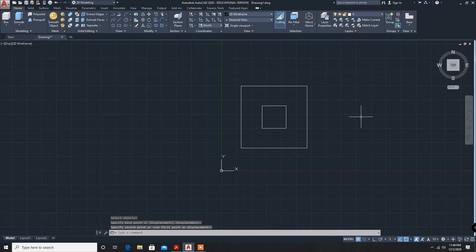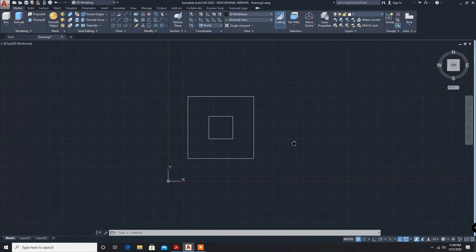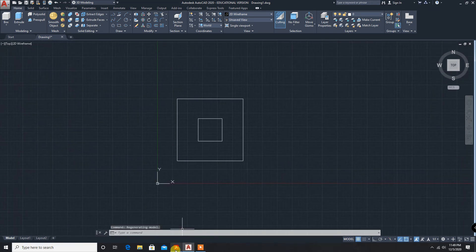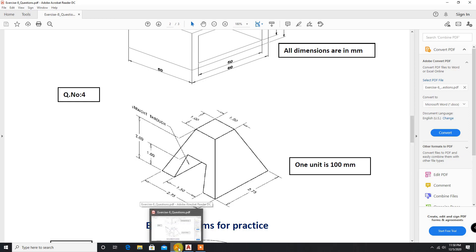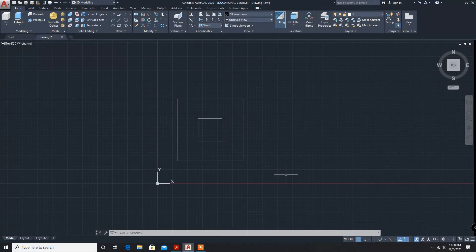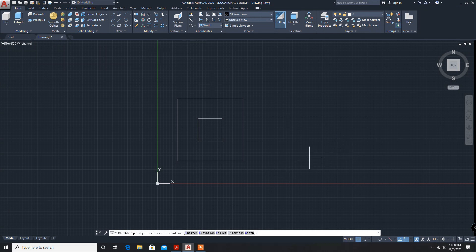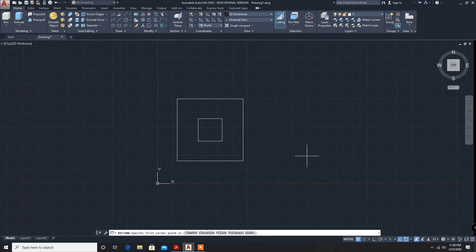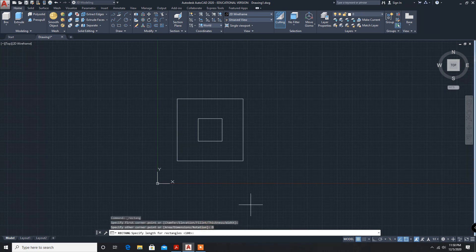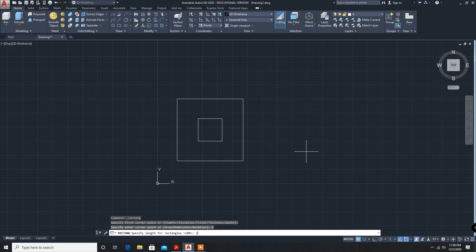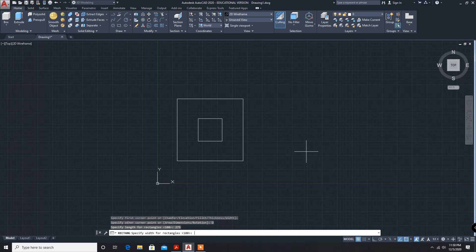This is one component. For this passage we have to draw the diagram and we will use this subtract option. For that we have to draw again another component. These dimensions are 275 into 150, another 150 into 275. Again rectangle dimensions, 275 enter 150.